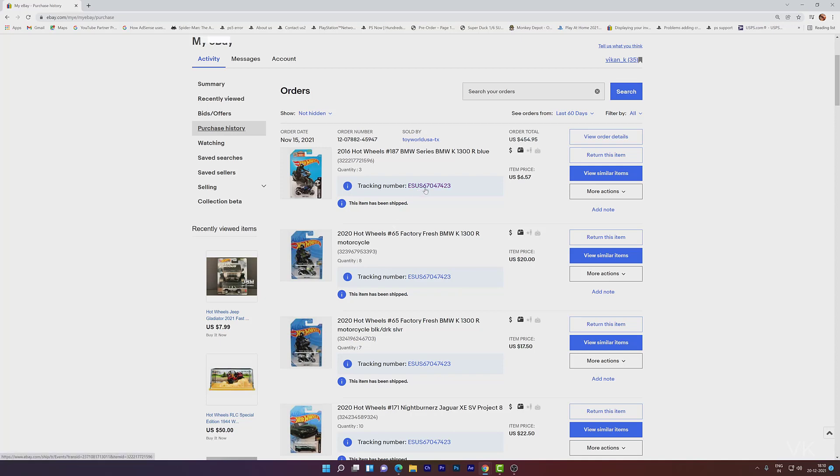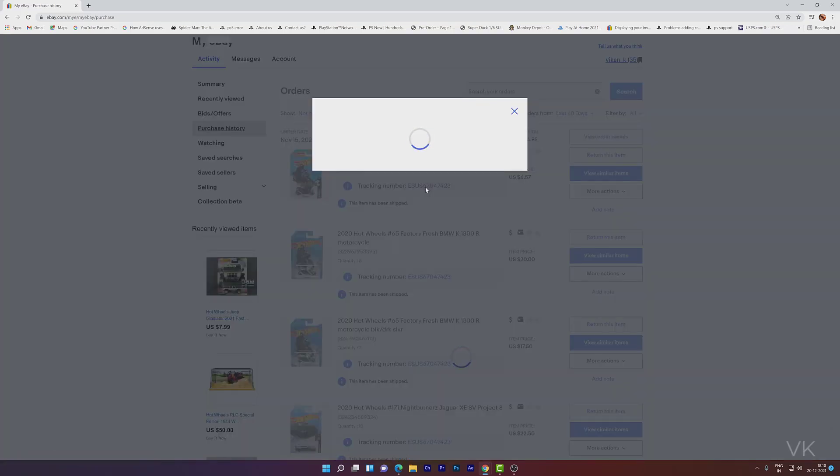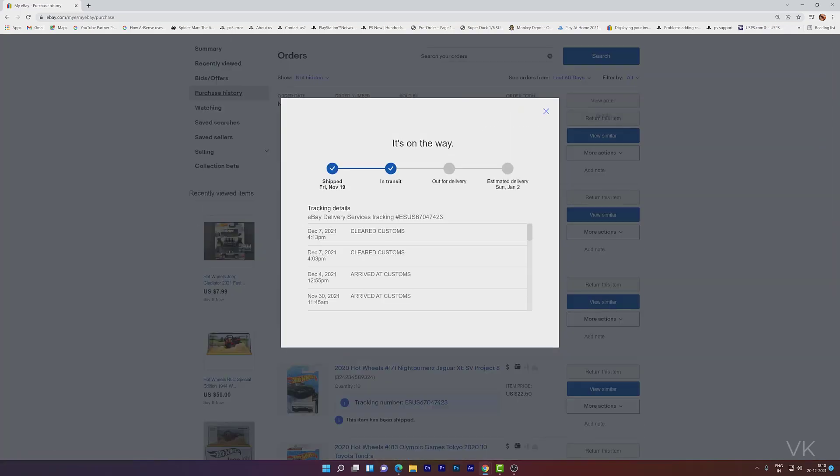So here I'm going to click on this tracking number, eBay delivery services tracking. So this is the tracking number, but you cannot get the actual tracking here. You cannot see the actual tracking number here because eBay delivery services might be working with USPS or UPS or FedEx or any other courier services.